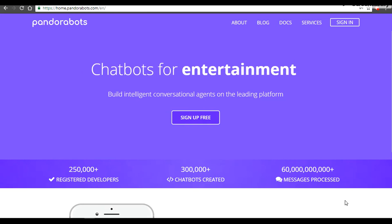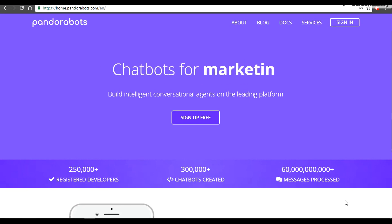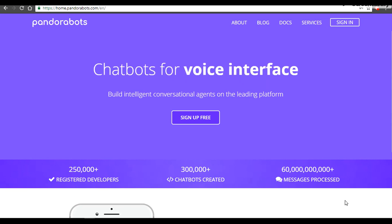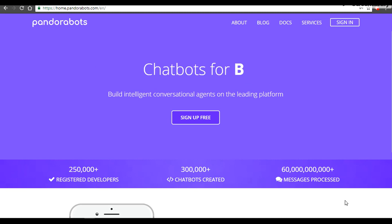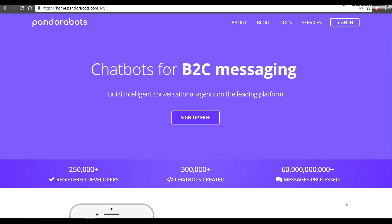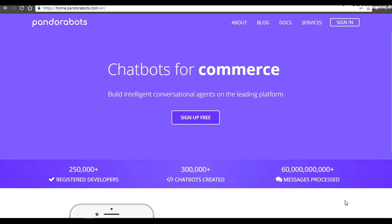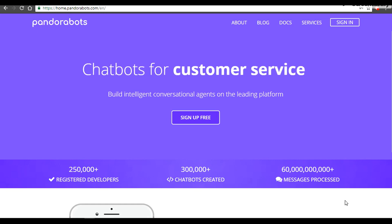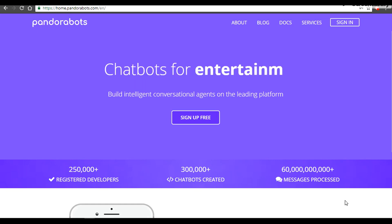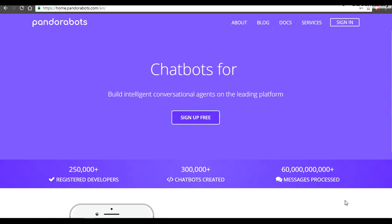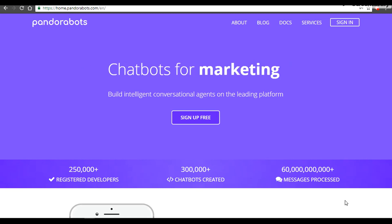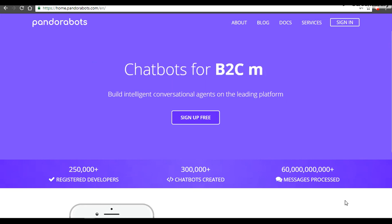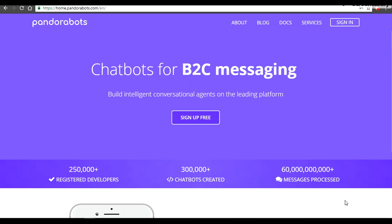If you are new to the concepts of chatbot language processing, AIML, or have heard these terms from your friends, I highly recommend you go through our first series — Chatbot Development with AIML 2.0. This course is going to be an advanced version of the previous, so it is mandatory to go through the first series to get a better understanding of the code.